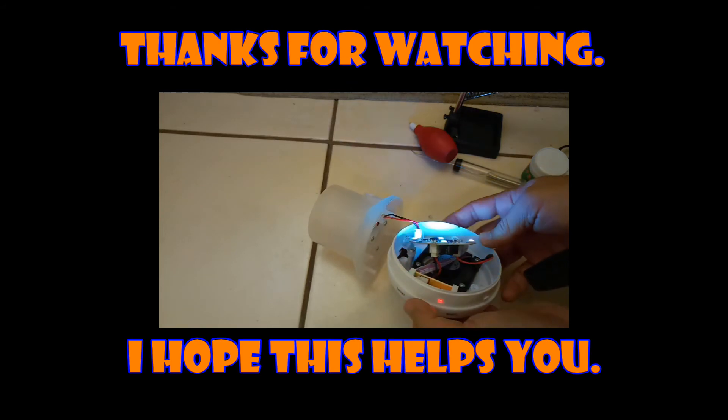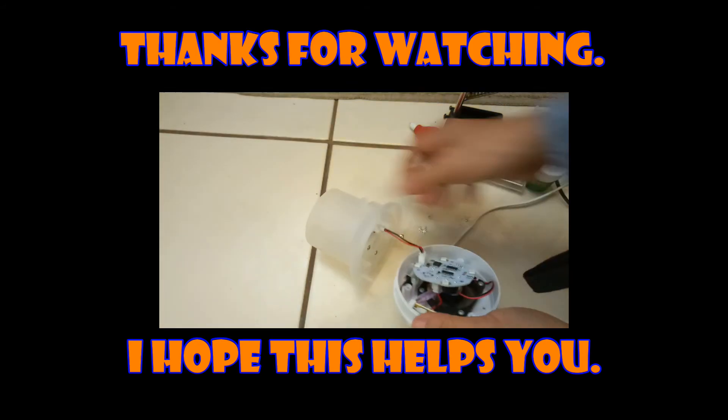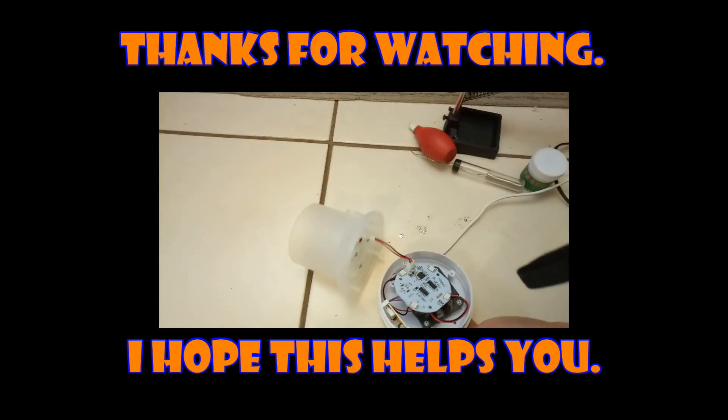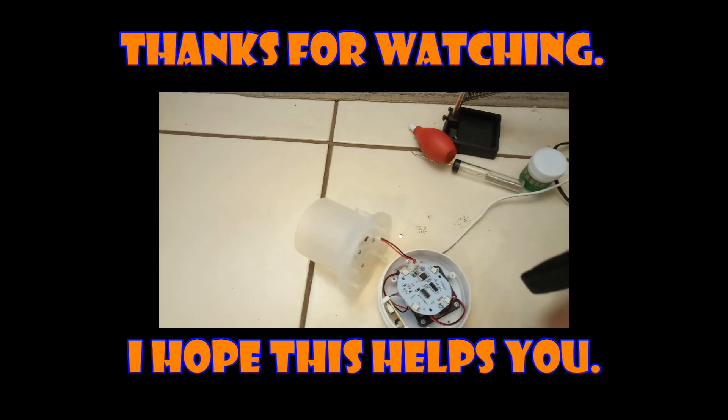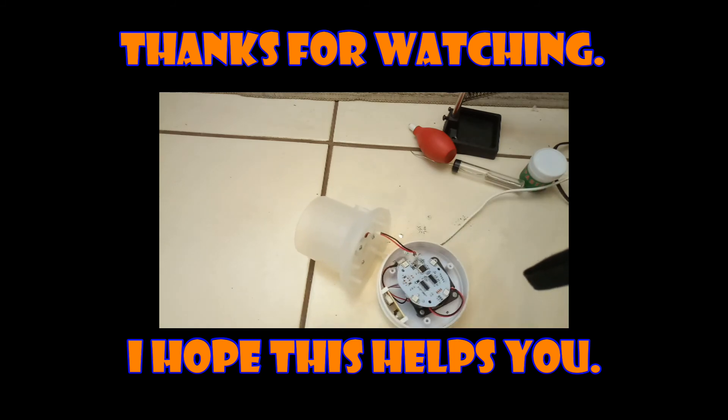It's probably going to cut off because it doesn't have any water in it. Alright, hope that helps. Don't burn the house down. Okay, bye.